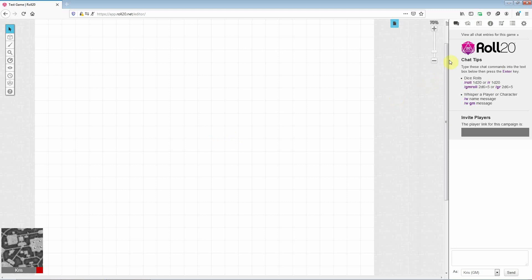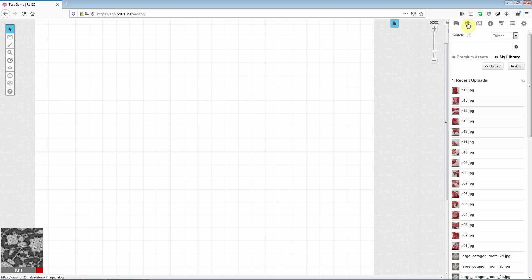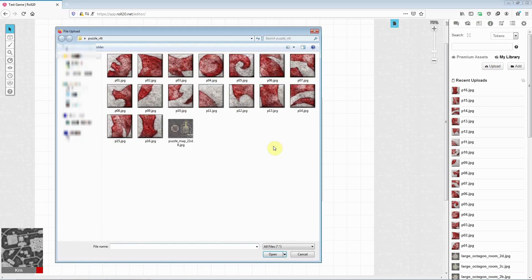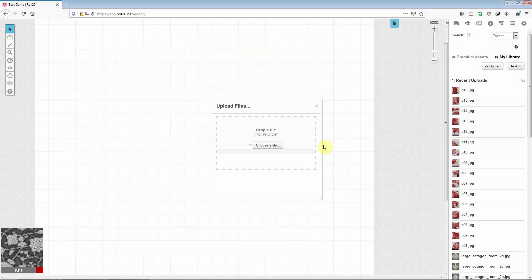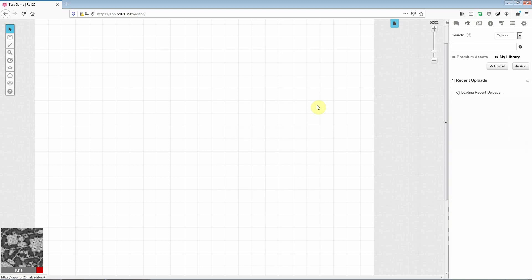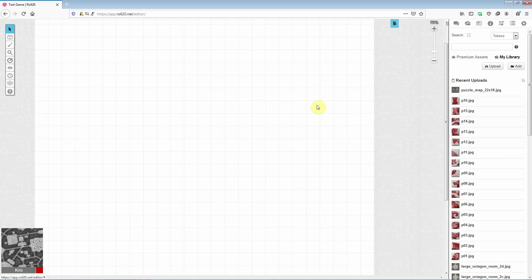So the first thing you'll need to do is go to your art library and then hit the upload button and simply select the map from wherever it is that you've saved it on your hard drive. And if we give that a few seconds it should pop up in the library anytime now. And there it is.